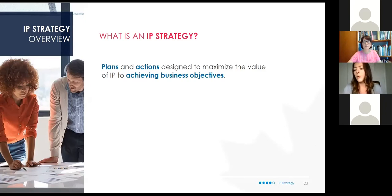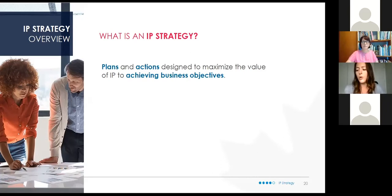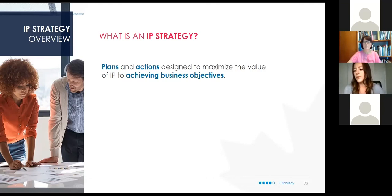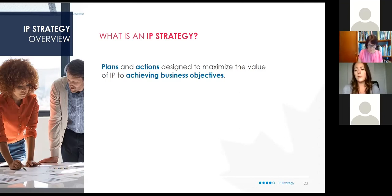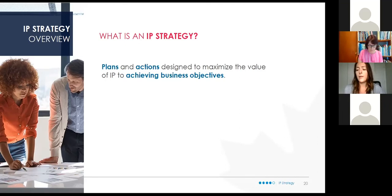An IP strategy, simply put, is a plan to manage your IP assets. The goal of your plan is to understand your business model and how IP fits into that model. Having an IP strategy that dovetails with your overall business plan adds rigor to defining the path you'll take and using IP to achieve those goals. It's essentially a plan to get the most out of your IP — including establishing ownership of your inventions and giving you a competitive advantage over others.